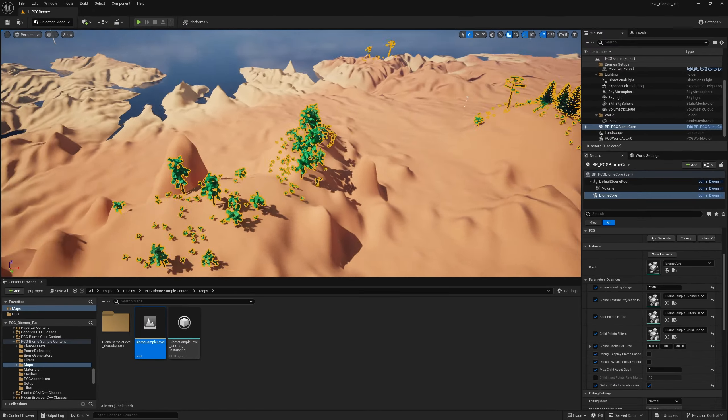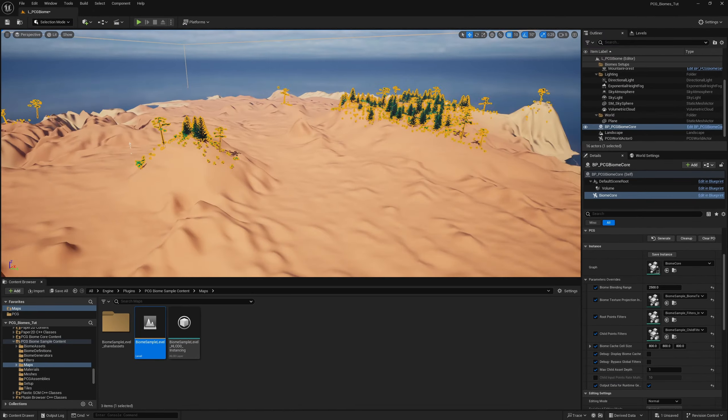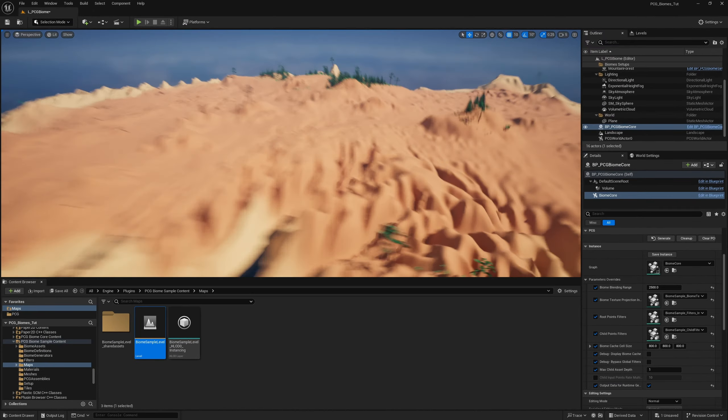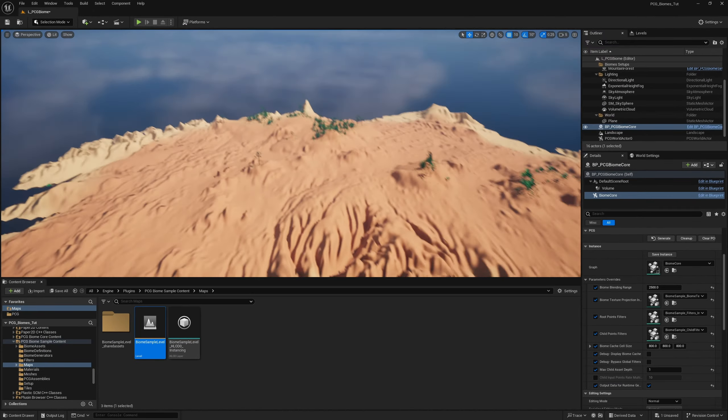You can see we have a few trees here and there, but really not a lot — you'd expect to have more. Let me go over how everything works with the system, what everything means, and how to get everything configured to what you want. We'll start with the PCG Biome Core as this is the main thing.